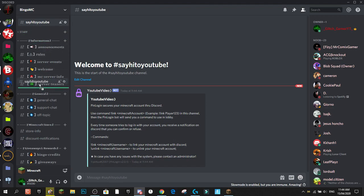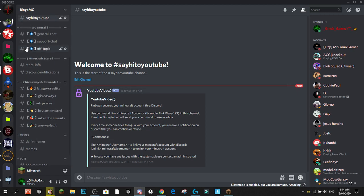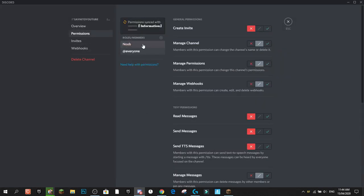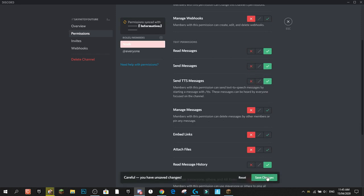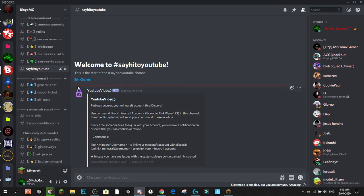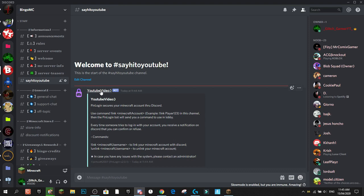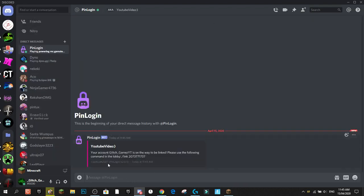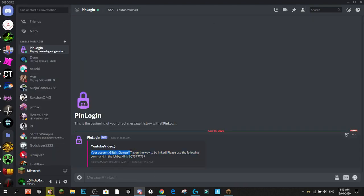In the 'say-hi-to-youtube' channel — once you've synced permissions so people can actually talk in there — anyone can do '!link' followed by their username. So my username would be 'glitch_games_yt'. Doing that sends a DM saying: 'Your account glitch_games_yt is on the way to be linked — please use the following command in the lobby.'